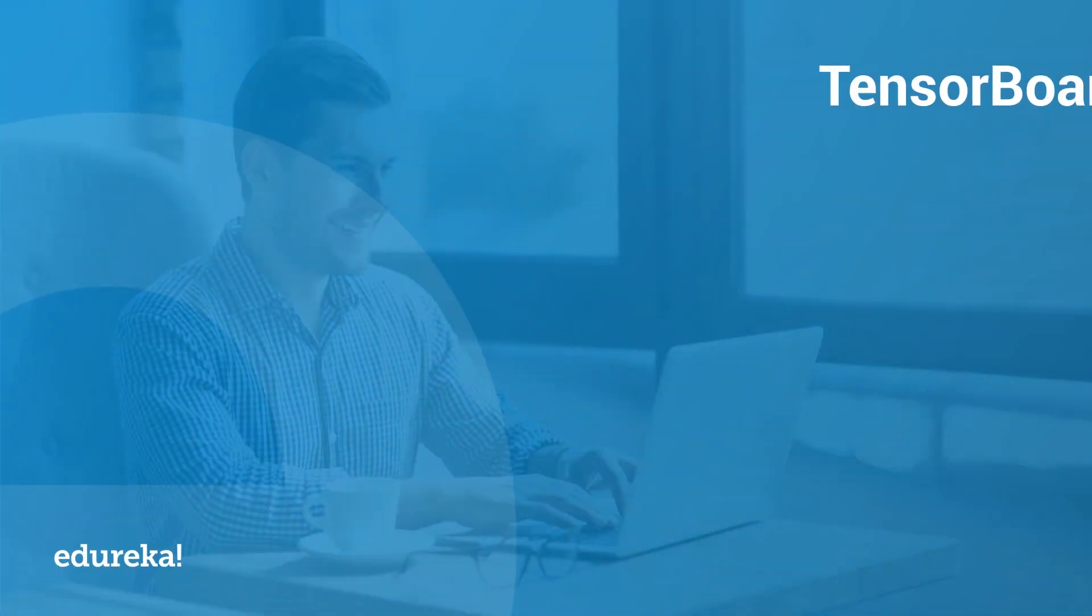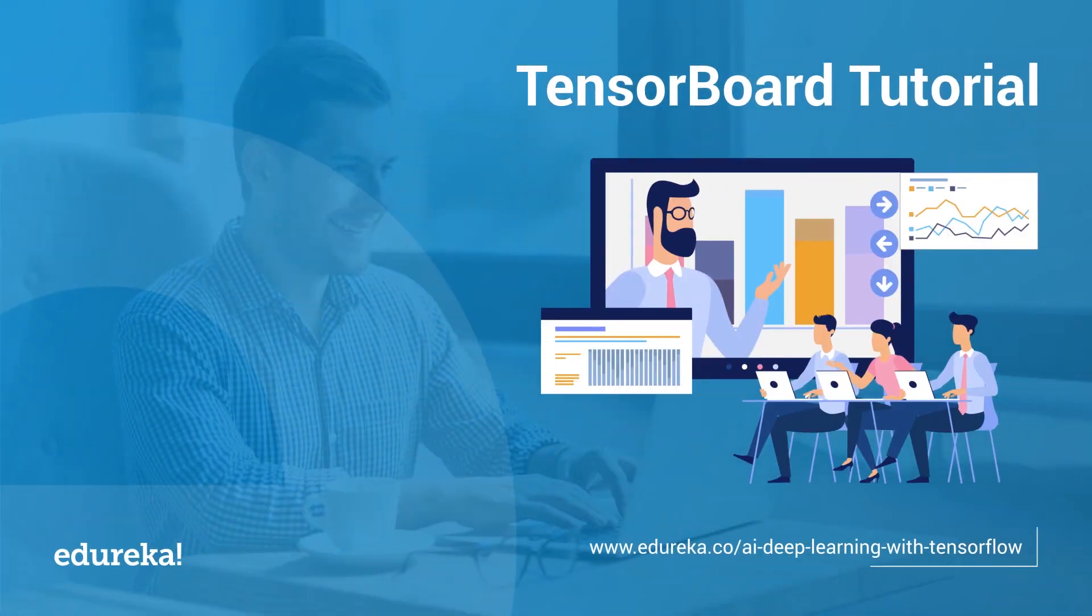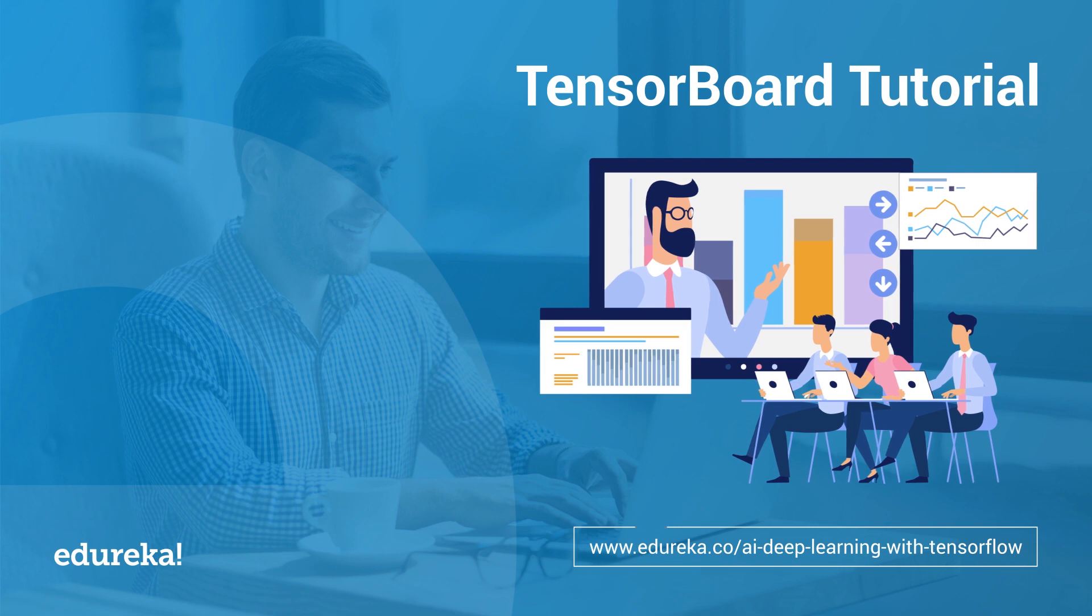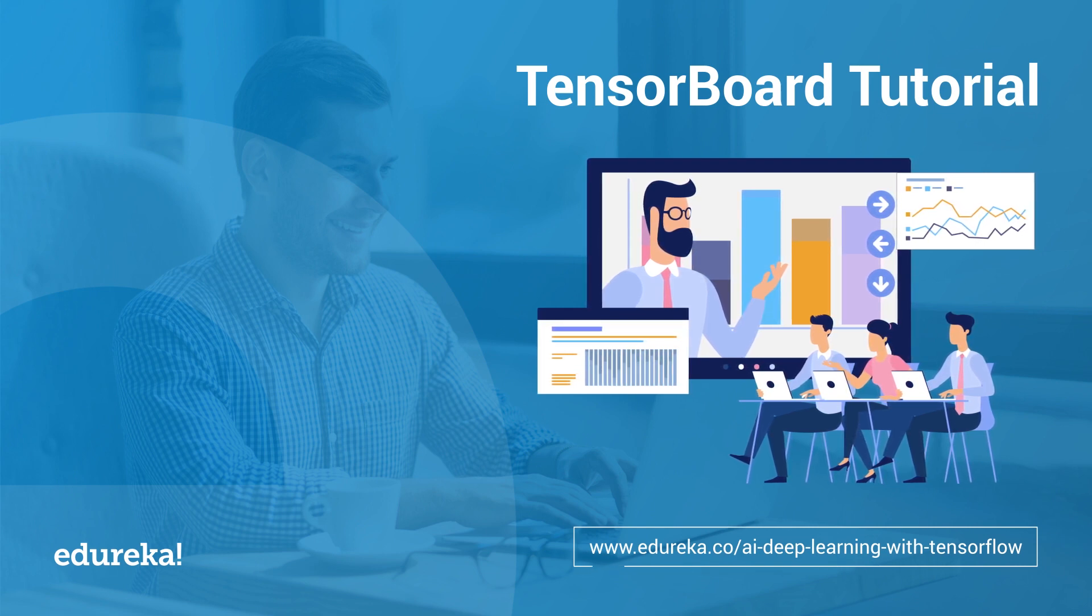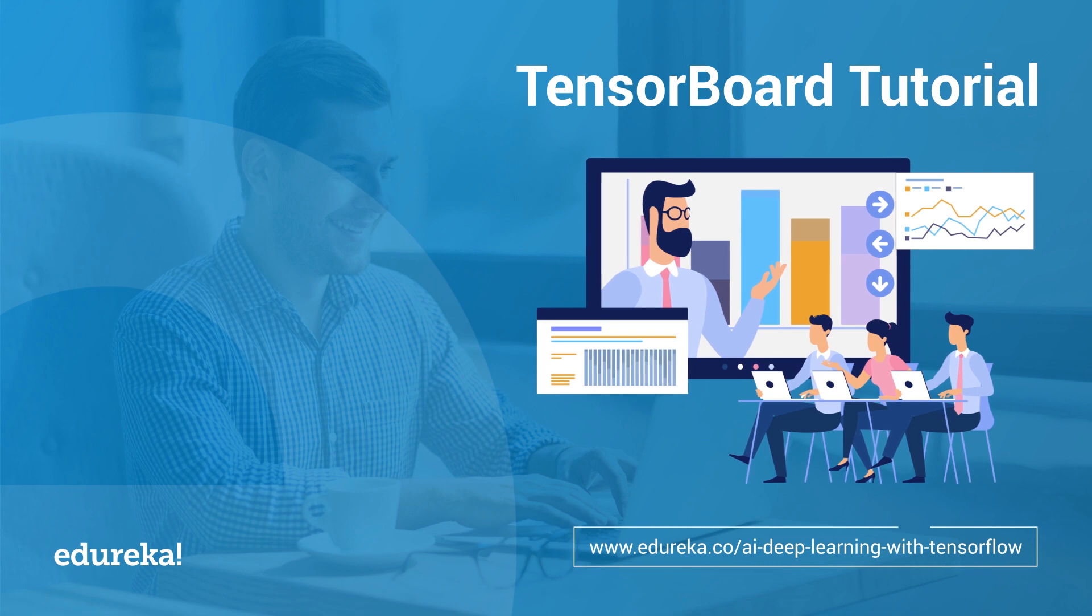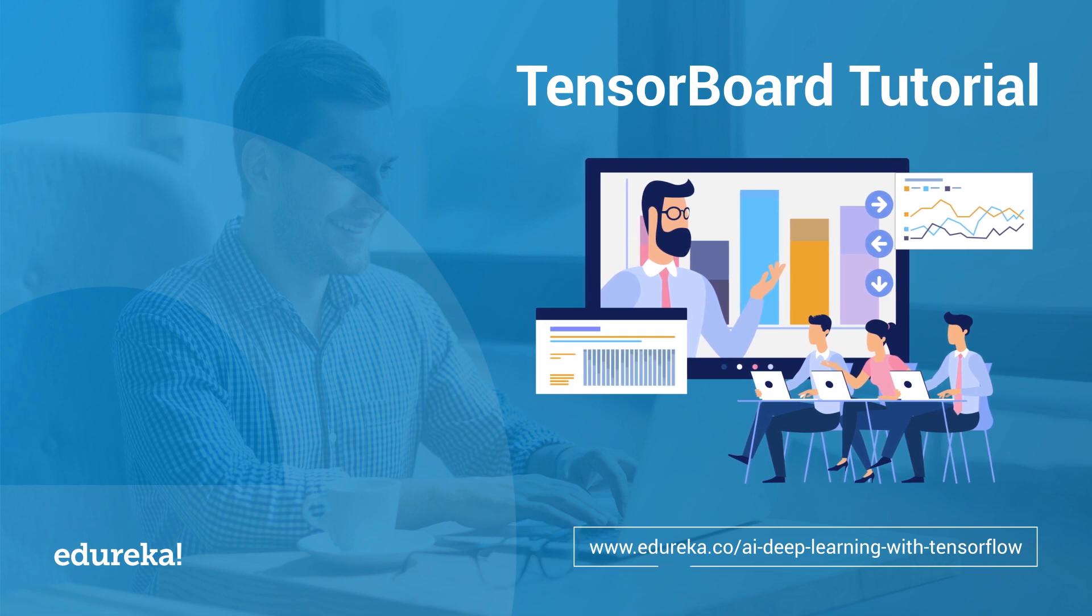Hi everyone, this is Shantini from Edureka and today's session is about an amazing utility of TensorFlow that allows you to visualize data and how it behaves. It is called TensorBoard.